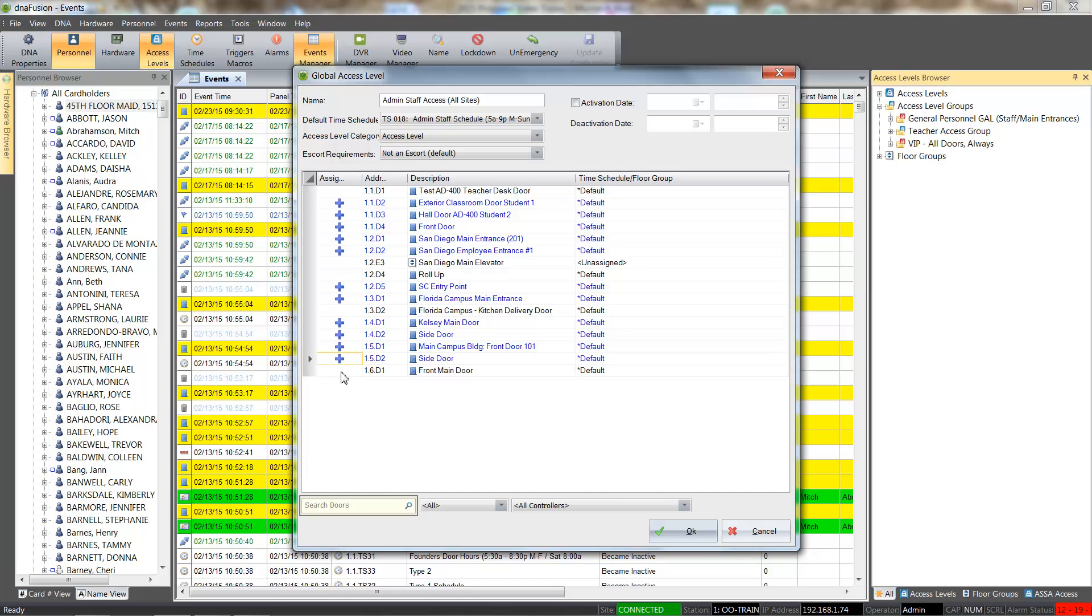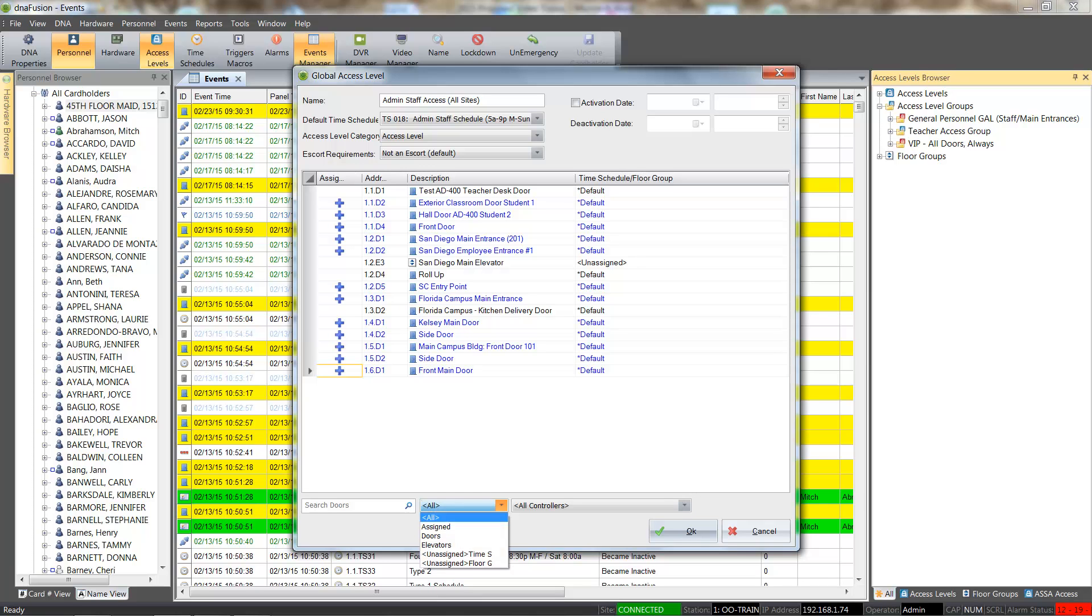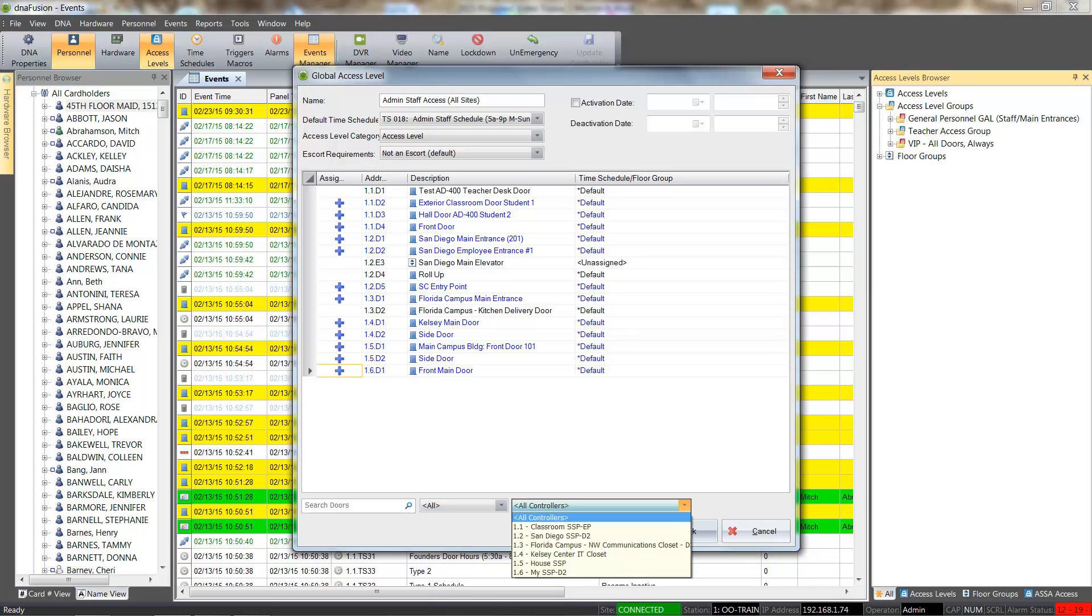The search box can be used to narrow down the door selection. Results can also be limited to assigned and unassigned as well as doors versus elevators. Display doors can be limited to a selected controller.